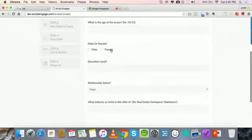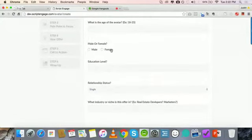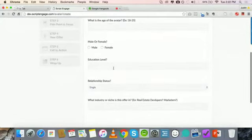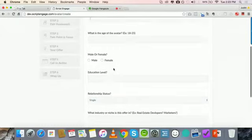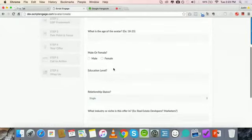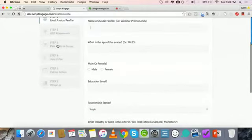Step one is just defining your ideal avatar, so you're going to go in here and name your avatar. If you're familiar with copywriting, an avatar is typically defined as your ideal person that you're marketing to — that's kind of how we define things at Script Engage. You're just going to come in here and answer some basic questions.